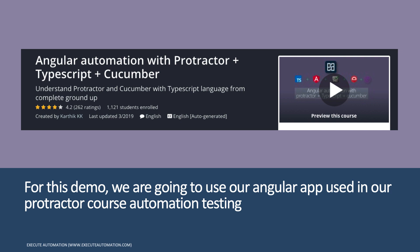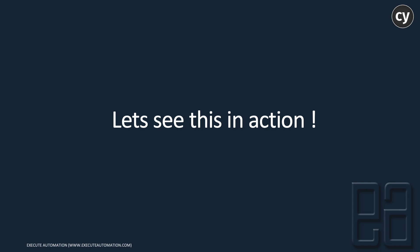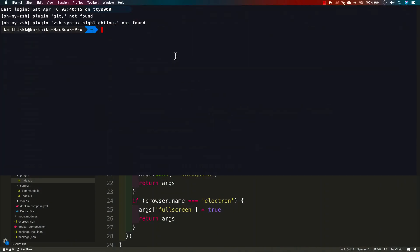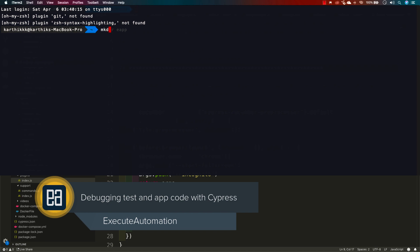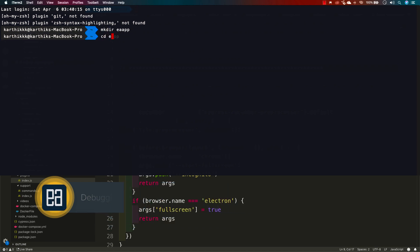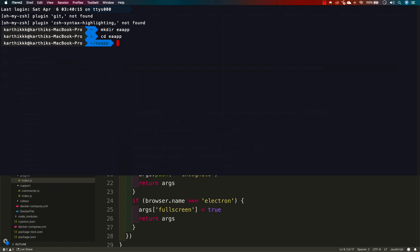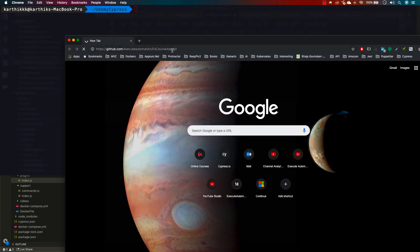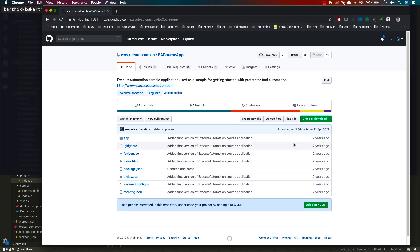This is the same application you will grab from GitHub and use here. Let's quickly see everything in action. I'm going to flip to the terminal, create an EA app directory, navigate into it, and clone the EA course app repository from GitHub.